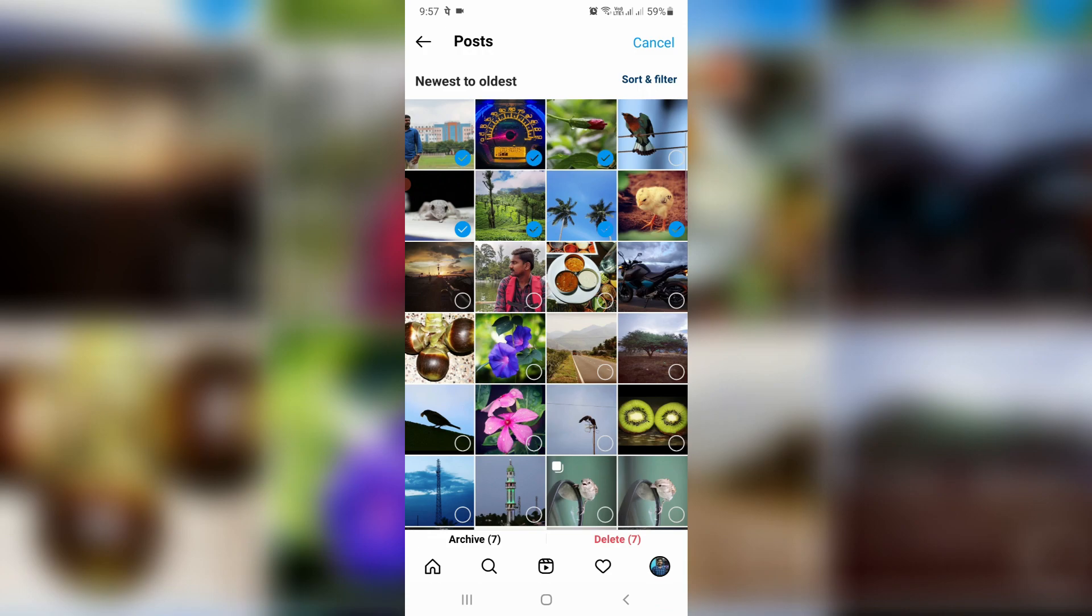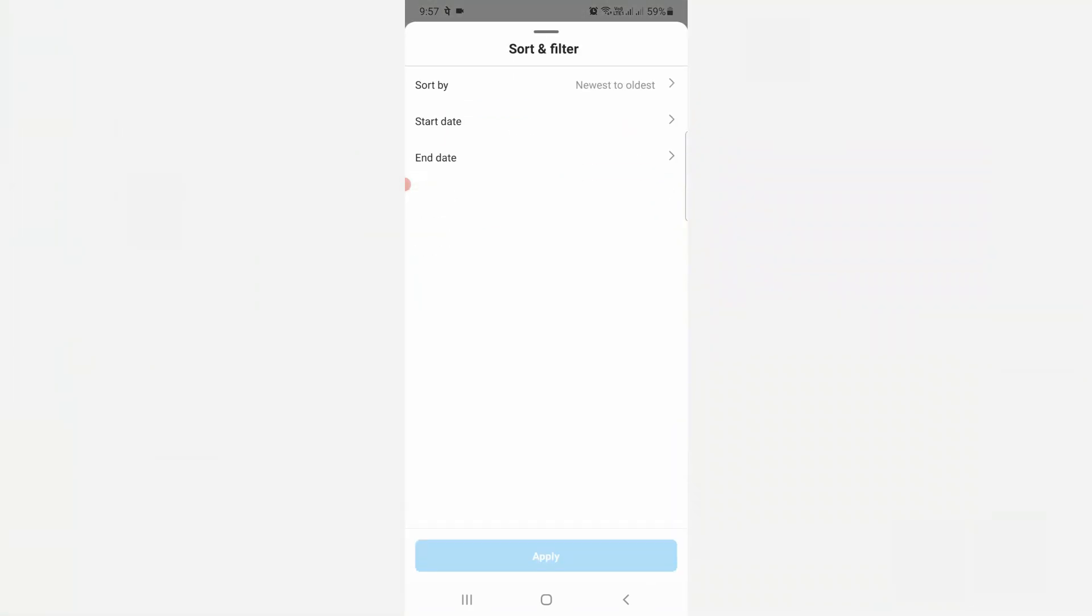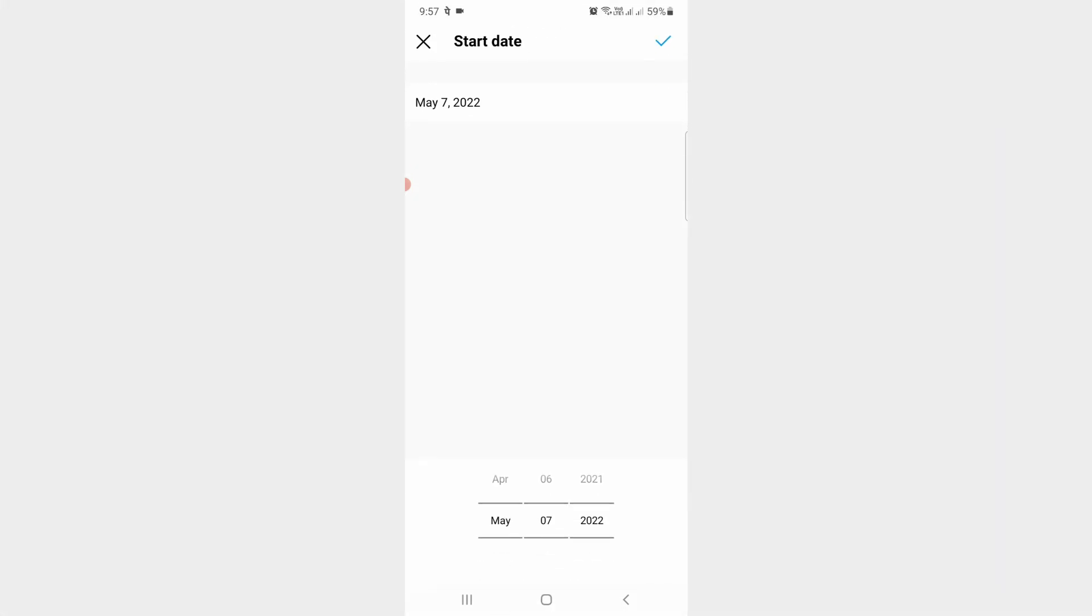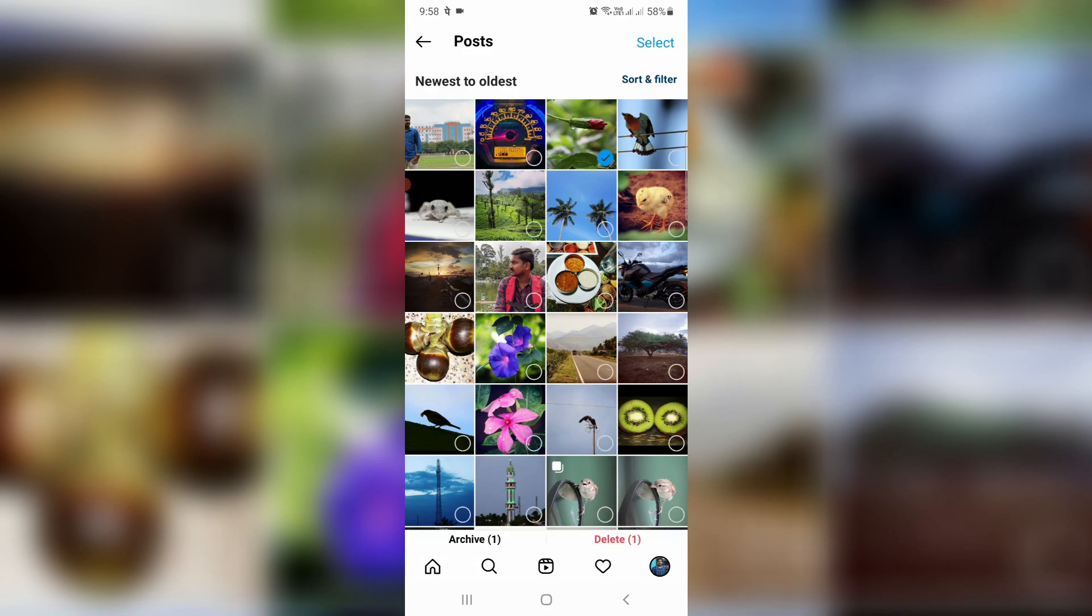At the same time, there's one more option called Sort and Filter. Just tap this section. Here you can put your start and end date to delete all posts at a time. This is one way to select all posts. For example, here I try to delete one of my Instagram posts.